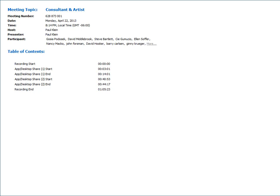When you were talking about getting public commissions through your gallery exhibitions, does your gallery then get a percentage of what you're paid for that public commission? Oh, you bet.